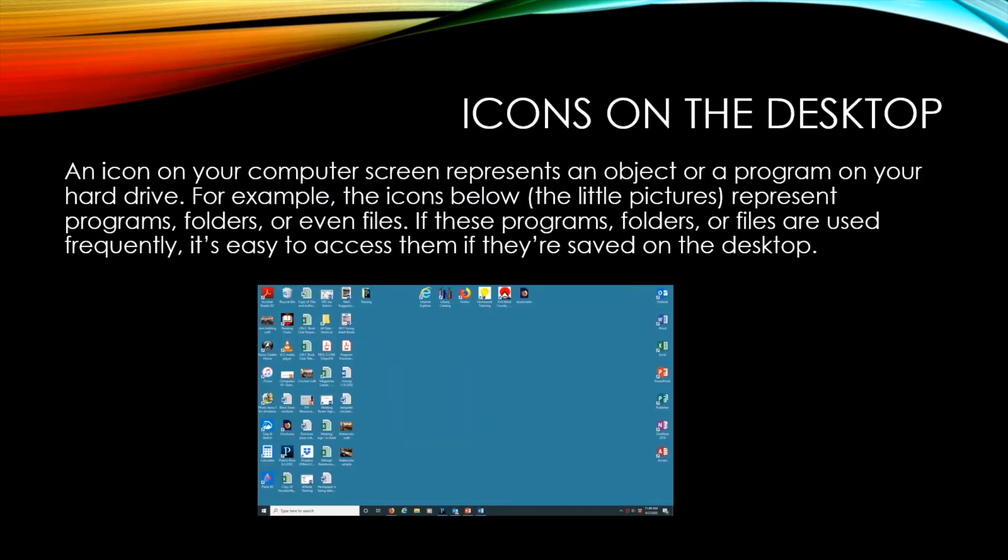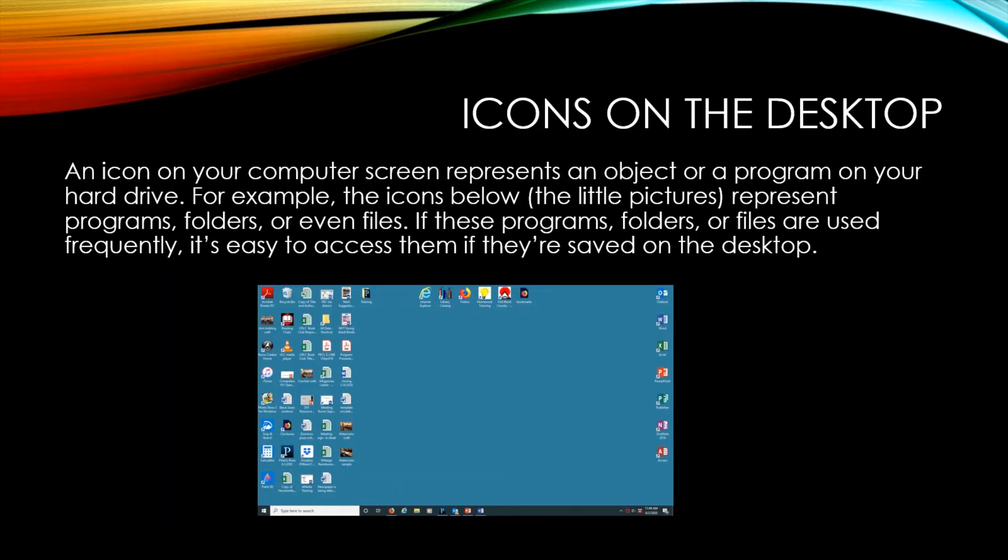Let's talk about the icons on your desktop. An icon on your computer screen represents an object or a program on your hard drive. For example, the icons below, the little pictures, represent programs, folders, or even files. If these programs, folders, or files are used frequently, it's easy to access them if they're saved on the desktop.